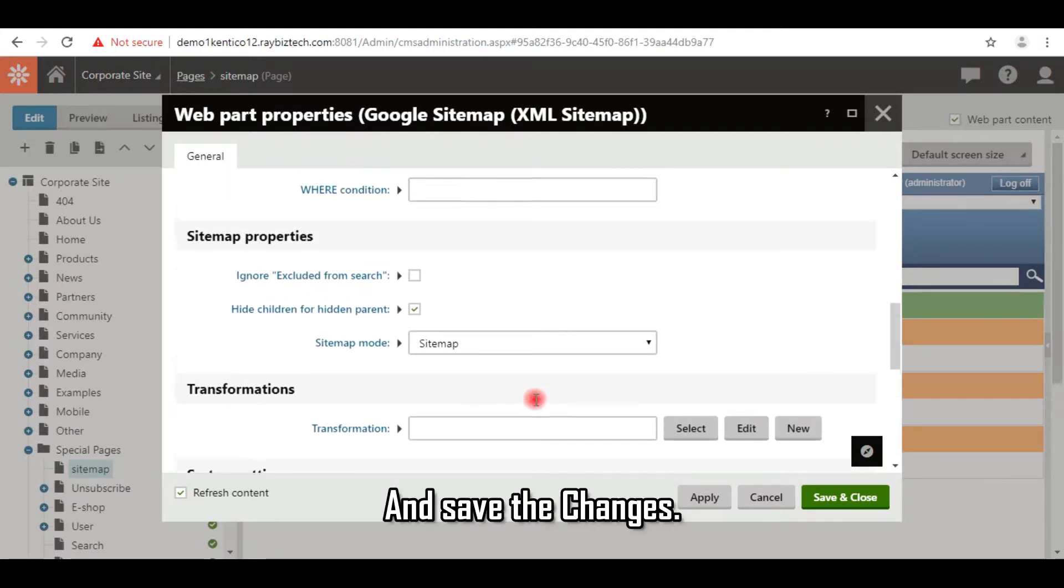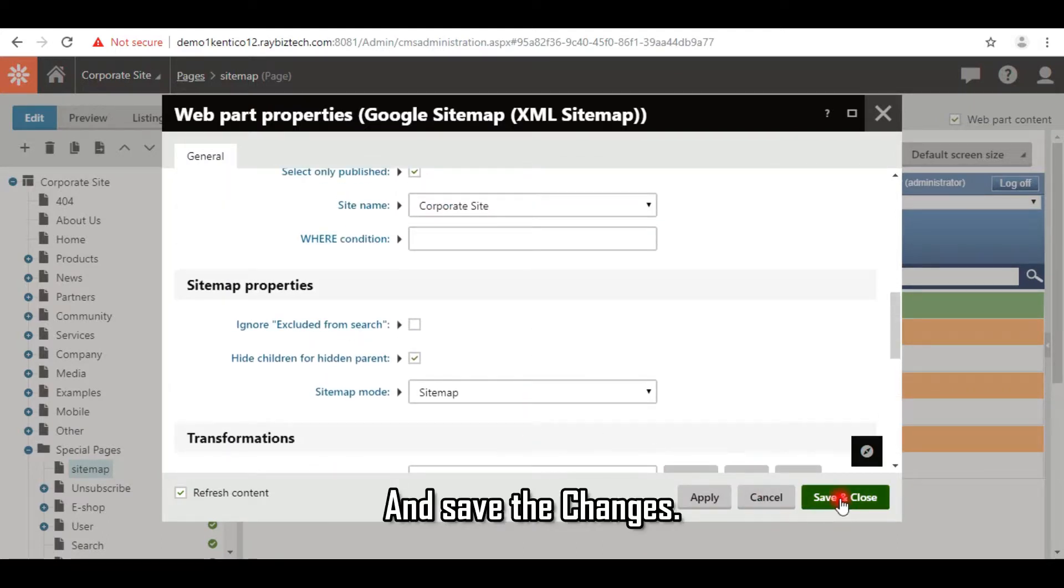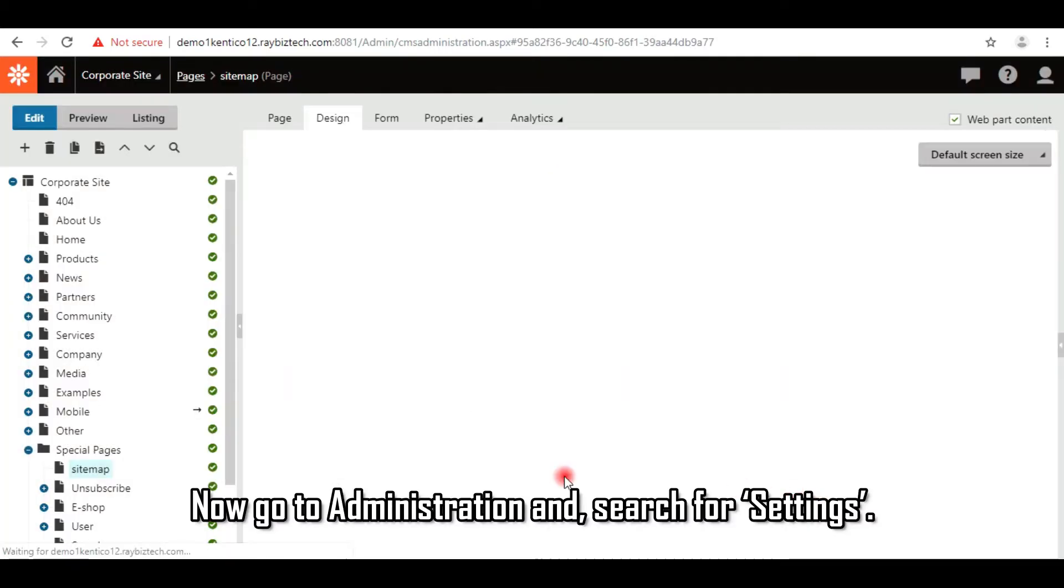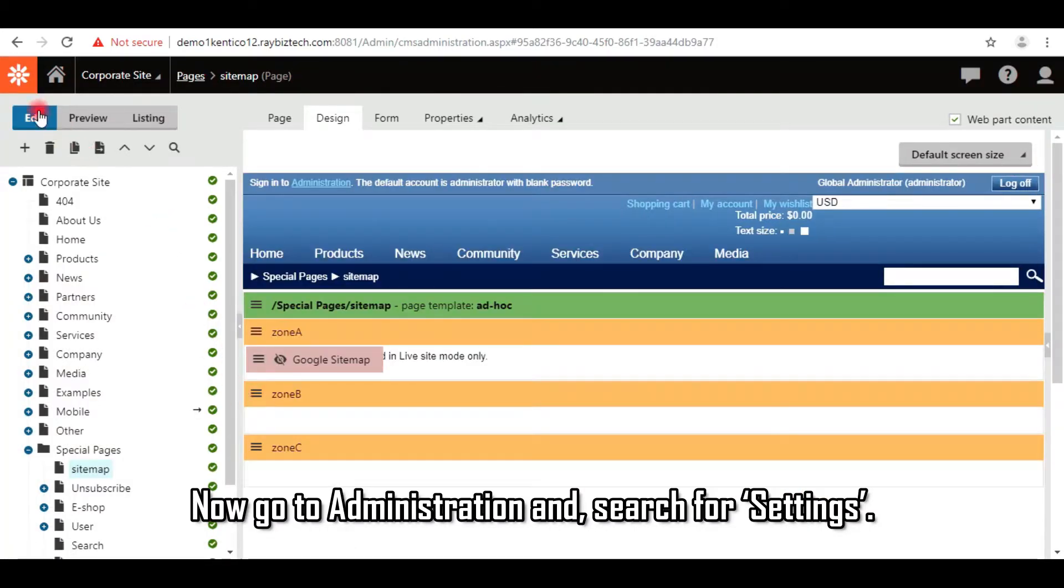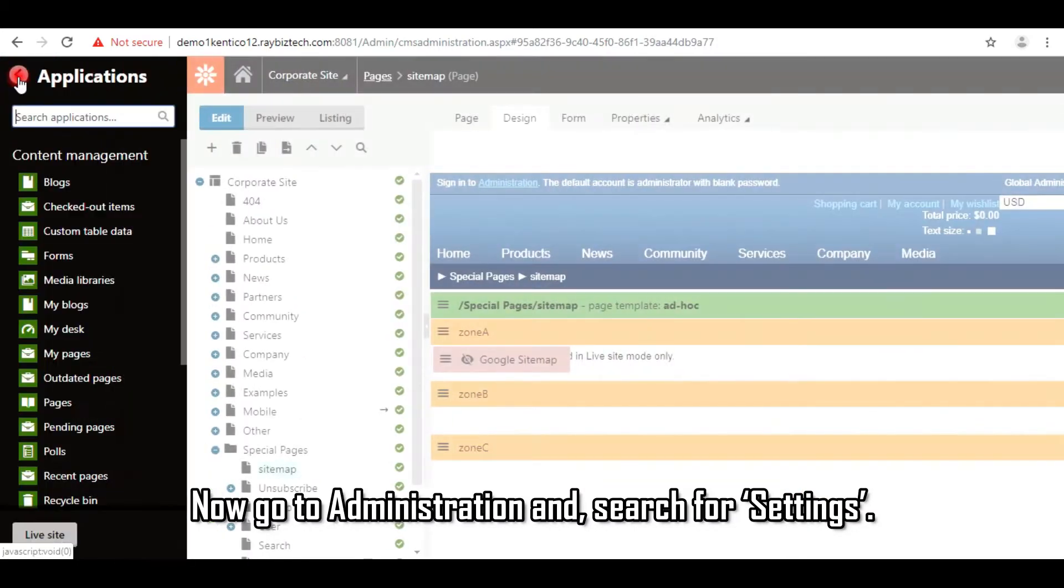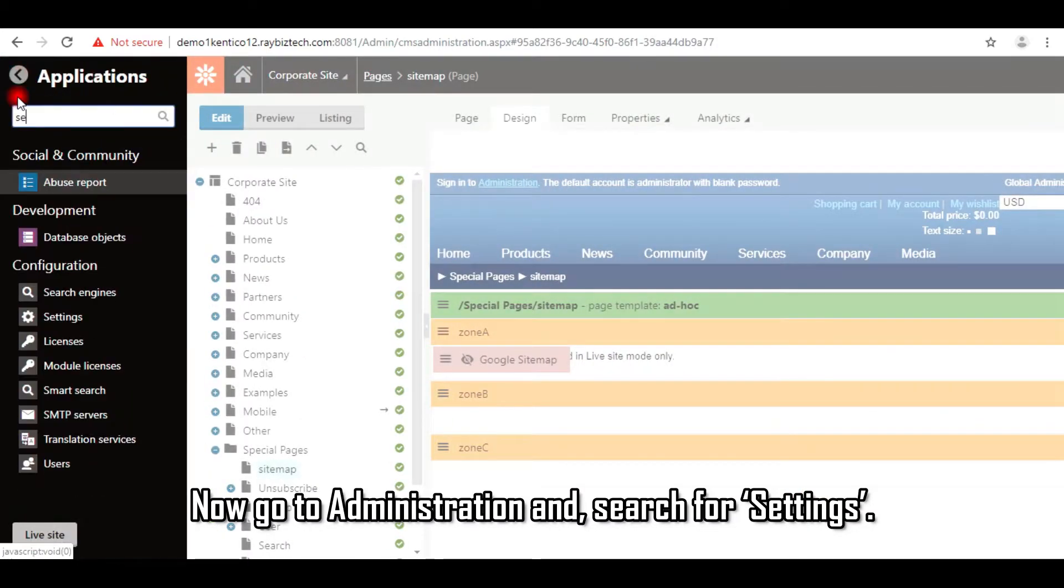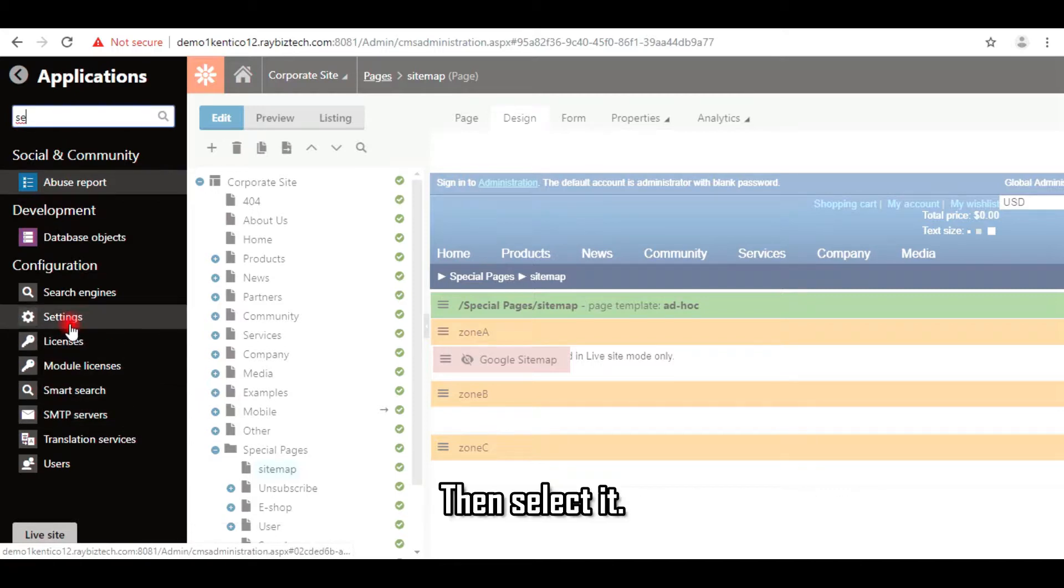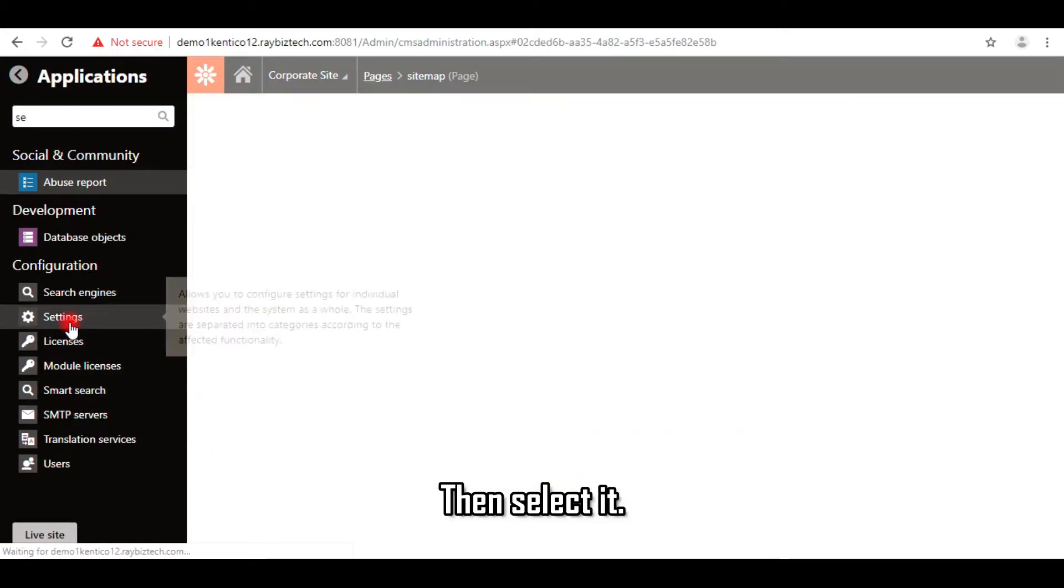And save the changes. Now go to Administration and search for Settings. Then select it.